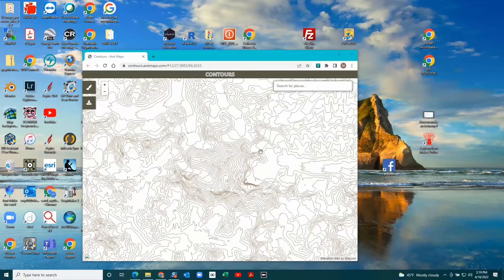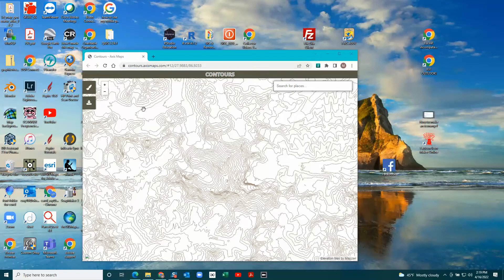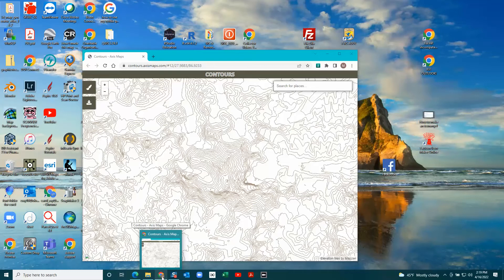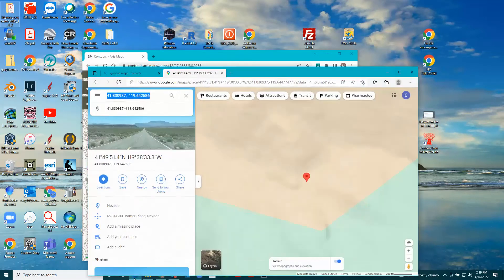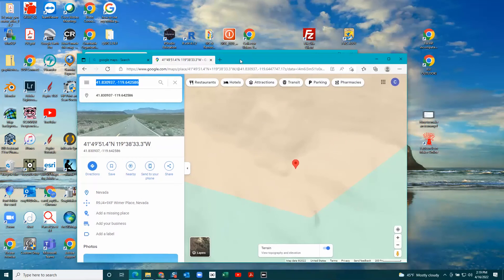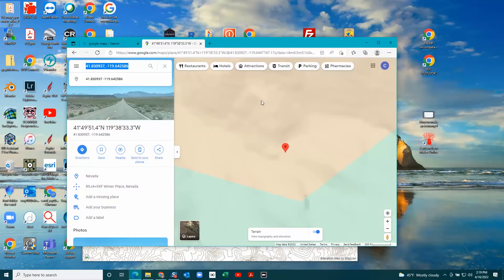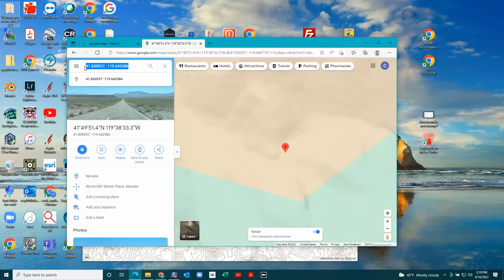QGIS doesn't make good contours, they're all jagged, so I use AxisMaps.com. First I go to Google Maps and find a spot. I have my spot picked out, and then I get the coordinates and copy and paste them.